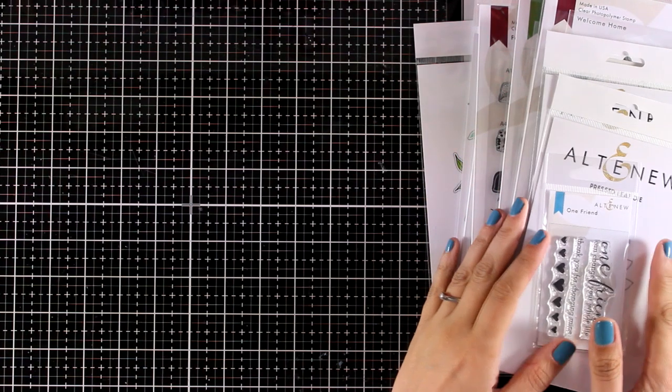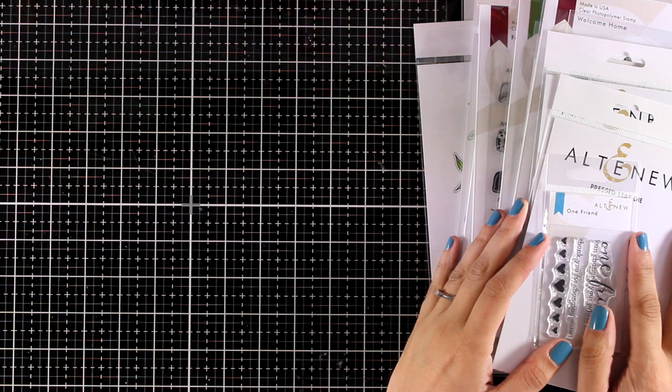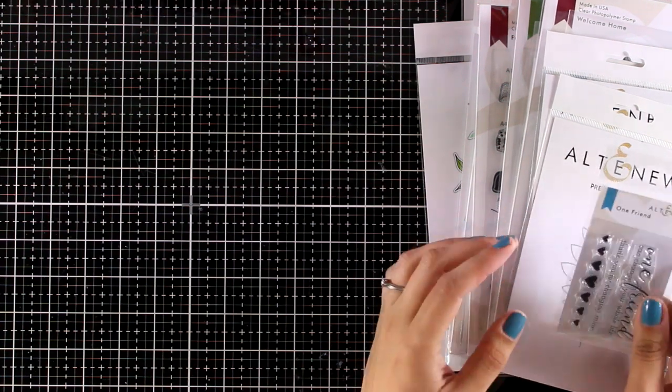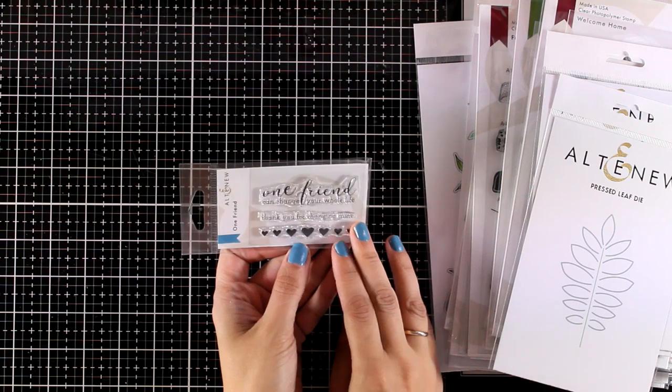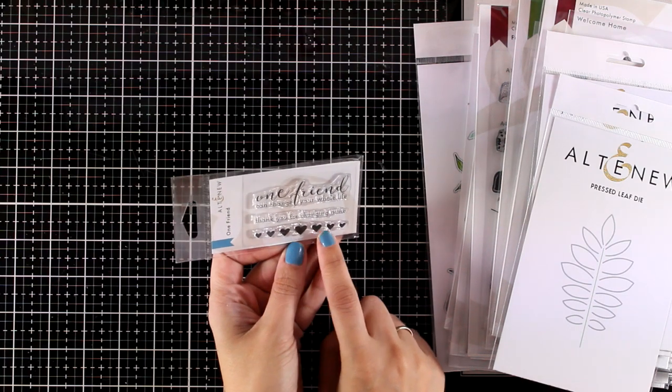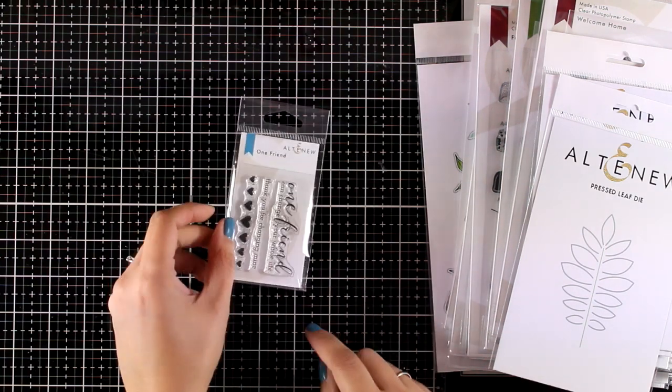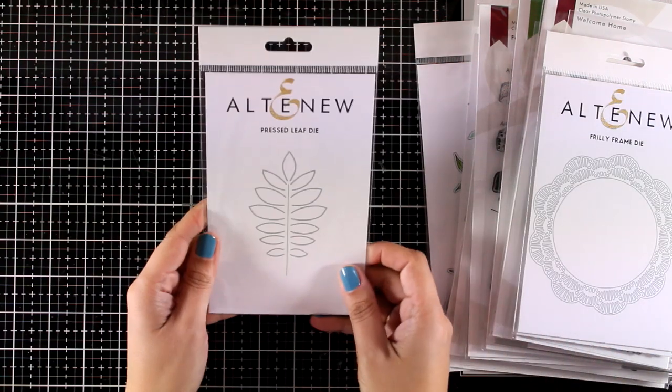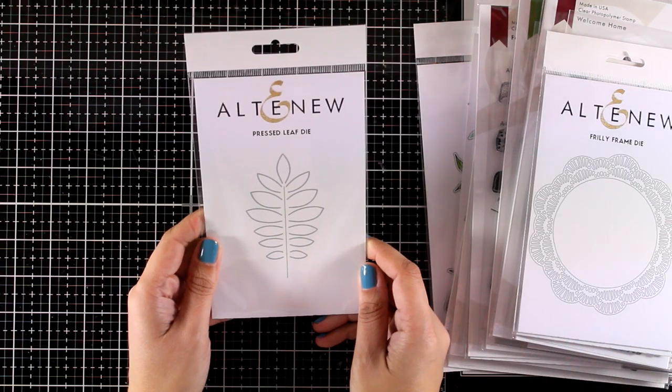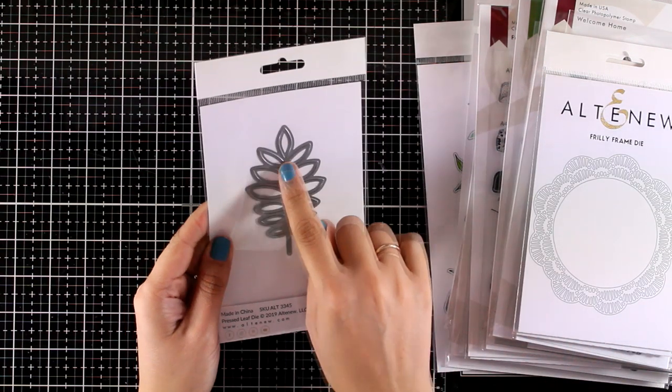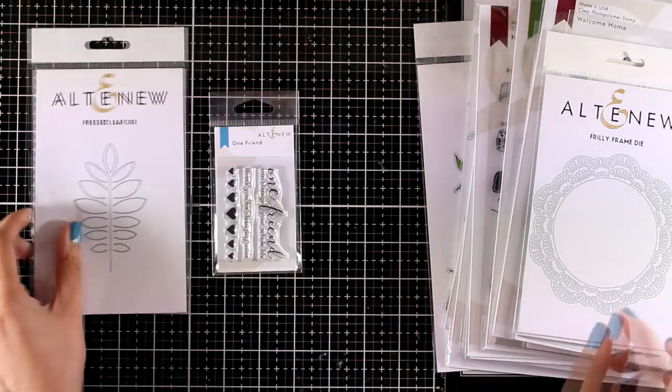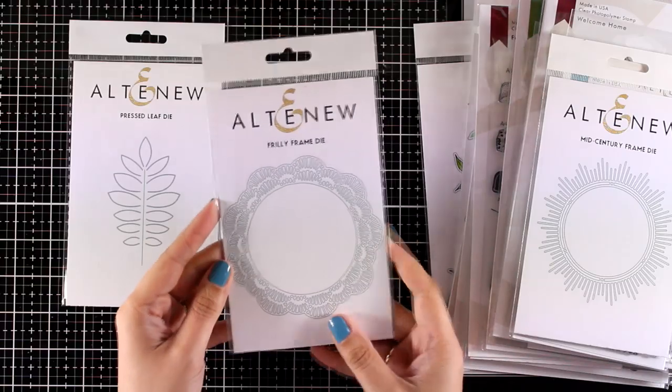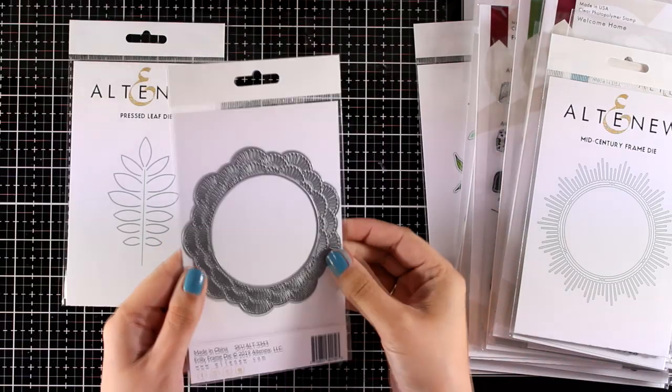This is also part of a blog hop, so make sure to visit my blog to learn all about the giveaways and the rest of the stops. This is the One Friend tiny stamp set—it comes with two sentiments about friendship and lots of tiny little hearts. This is the Pressed Leaf die. It really creates a beautiful design on top of paper, and I will be using this today so you can see the effect.